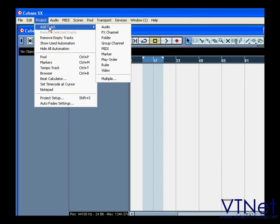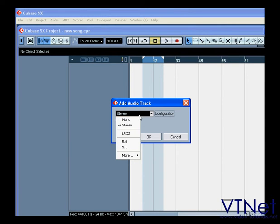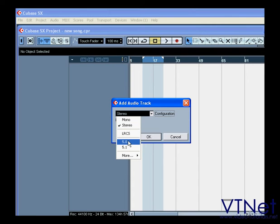Let's start by adding one audio track. We can add mono, stereo, or multi-channel tracks.